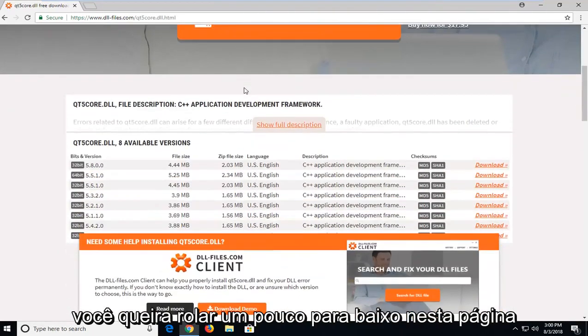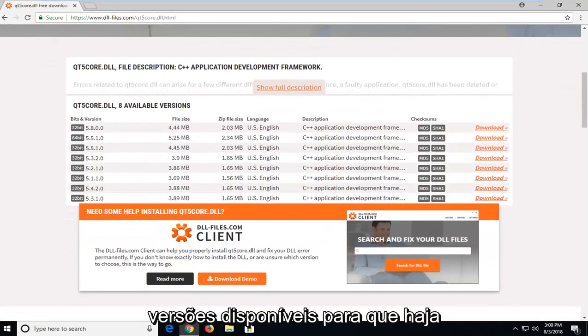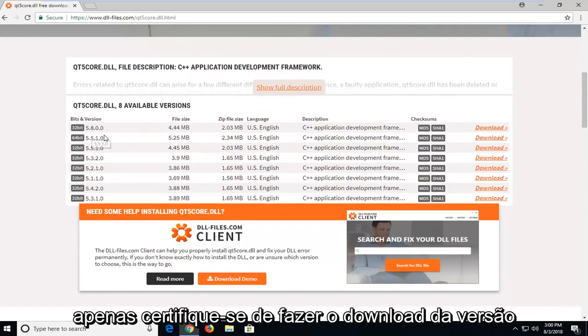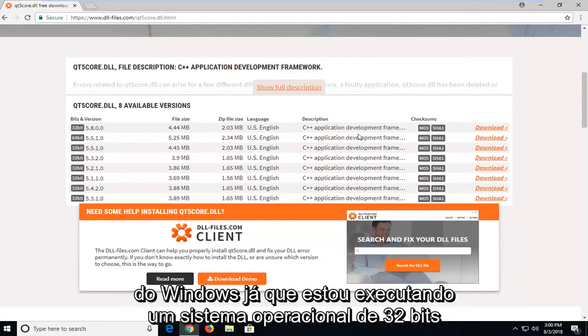You want to scroll down this page a little bit until you get to underneath the available versions. This should be the most recent 32 and 64-bit version. Just make sure you're downloading the correct one for your respective version of Windows.